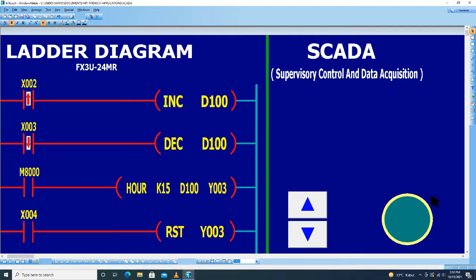Ini untuk tombol reset. Kita pilih nama, memilih T, kemudian ketik reset.